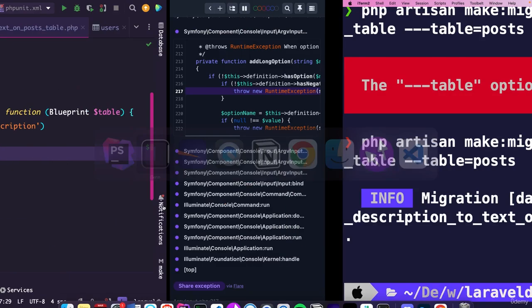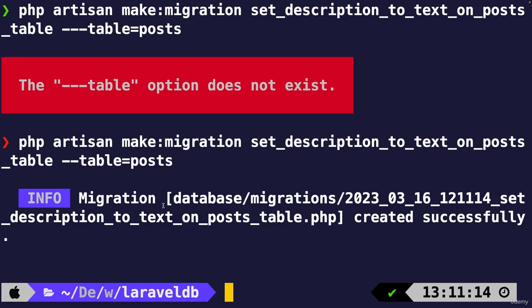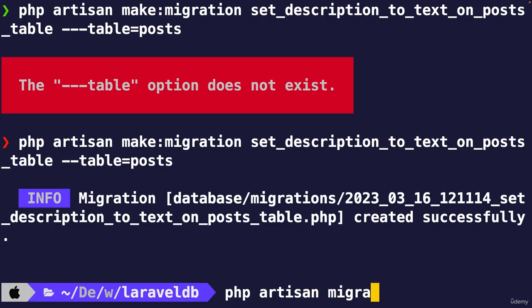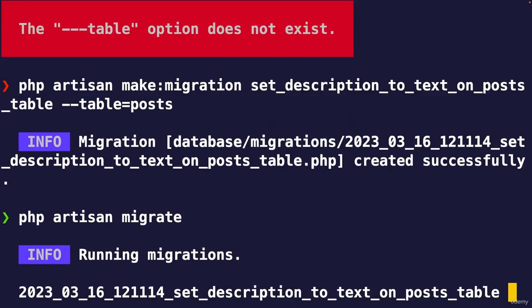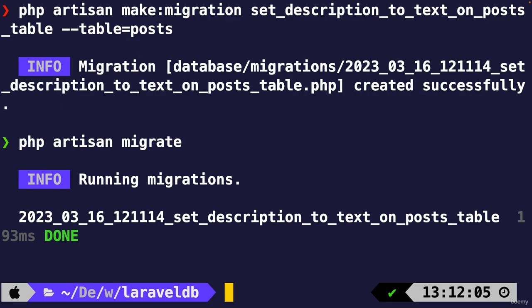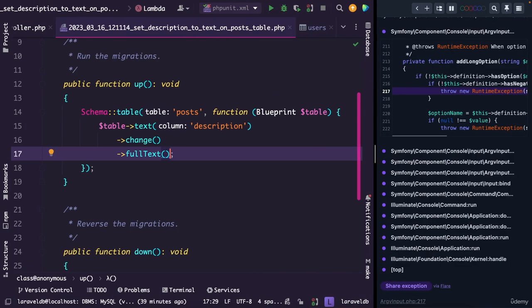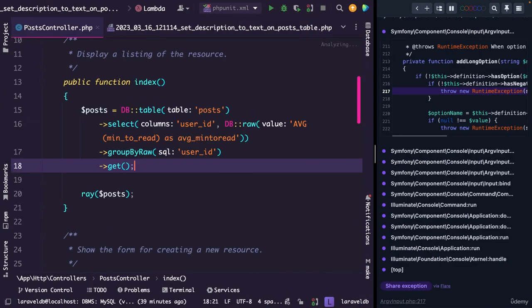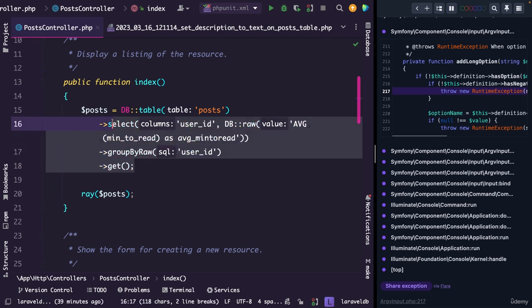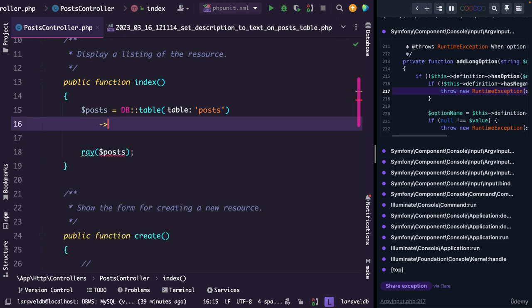If we then navigate back to iTerm and run the php artisan migrate command, you will see that our migration has been migrated. Now if we navigate back to our controller, let's open it. All right, and let's get rid of the query that we have.